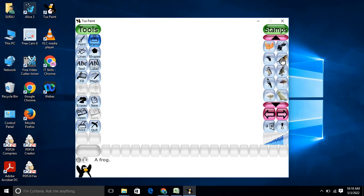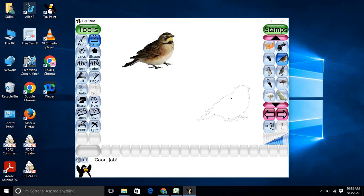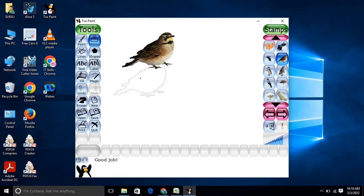Our main goal was to show how to install TuxPaint and the various stamps under it. I hope you understood this tutorial. Thanks for watching — go ahead with the installation and practice using TuxPaint. Thank you.